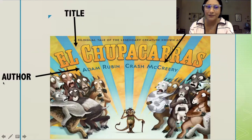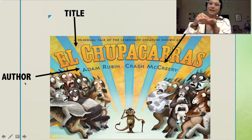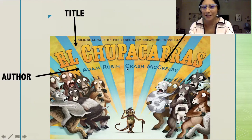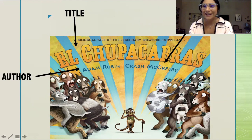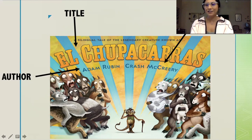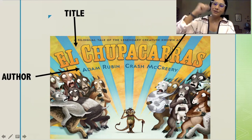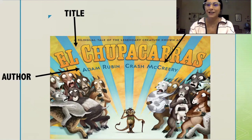Adam Rubin is the author, and author starts with the letter A. He is the one that wrote the book. And then we have another name here that starts with C — Crash McCreary. He is the illustrator, and illustrator starts with I. He's the one that drew the pictures and painted the beautiful colors in the book.